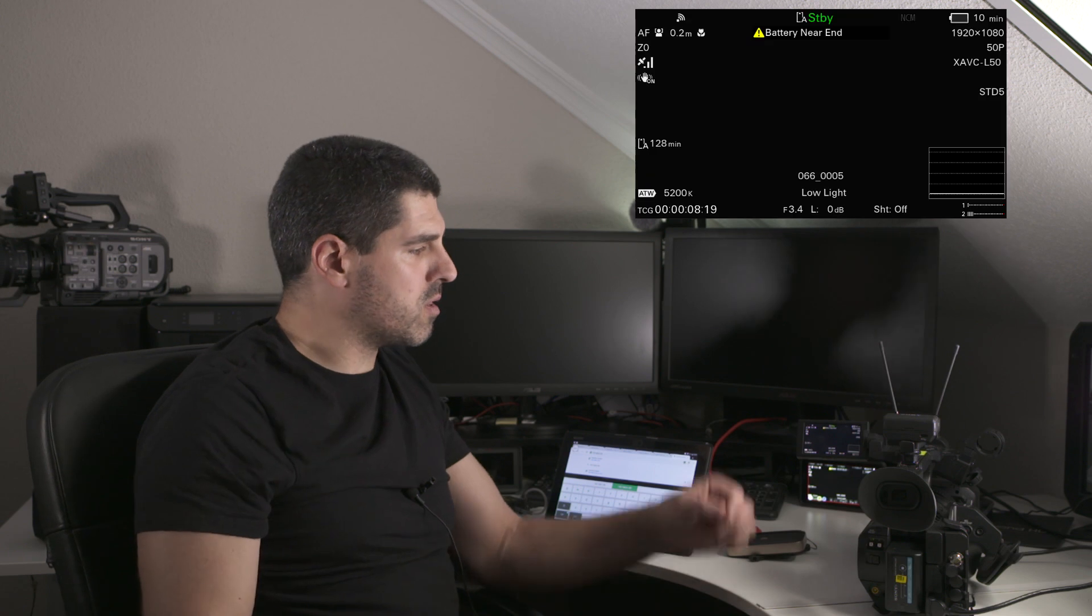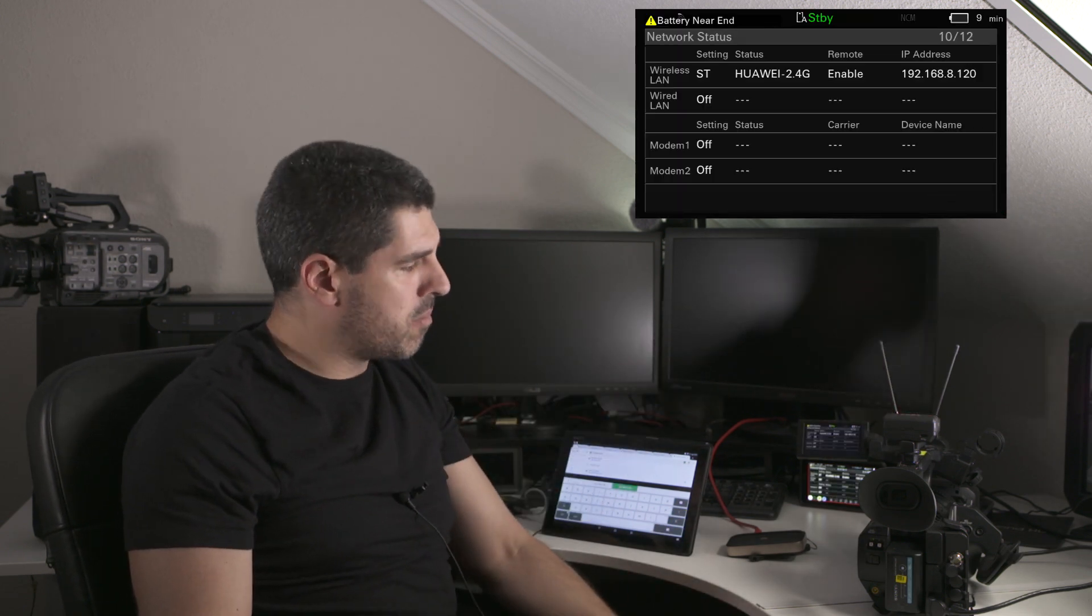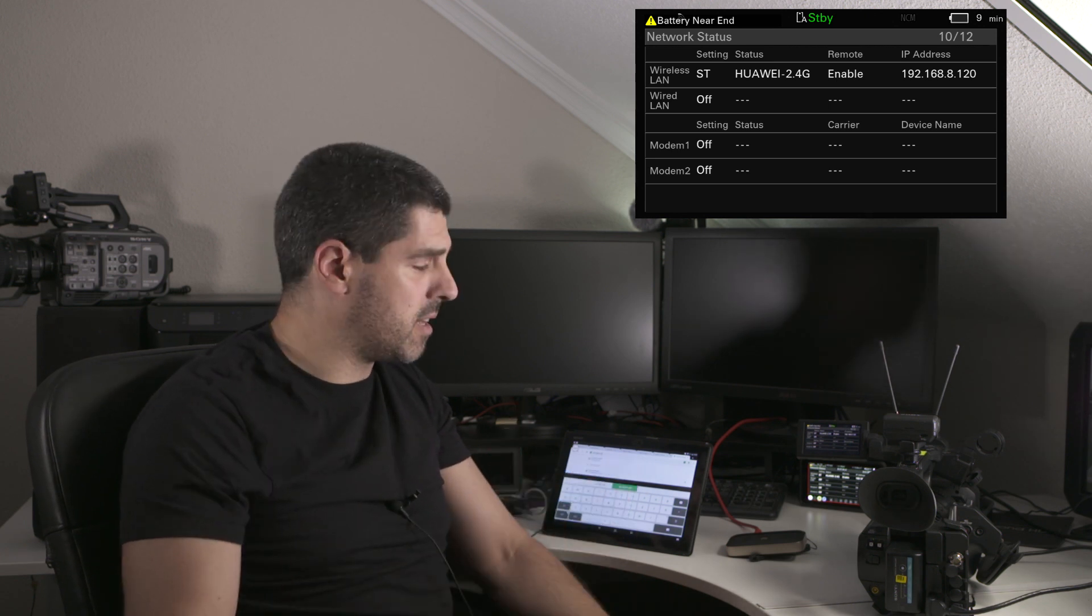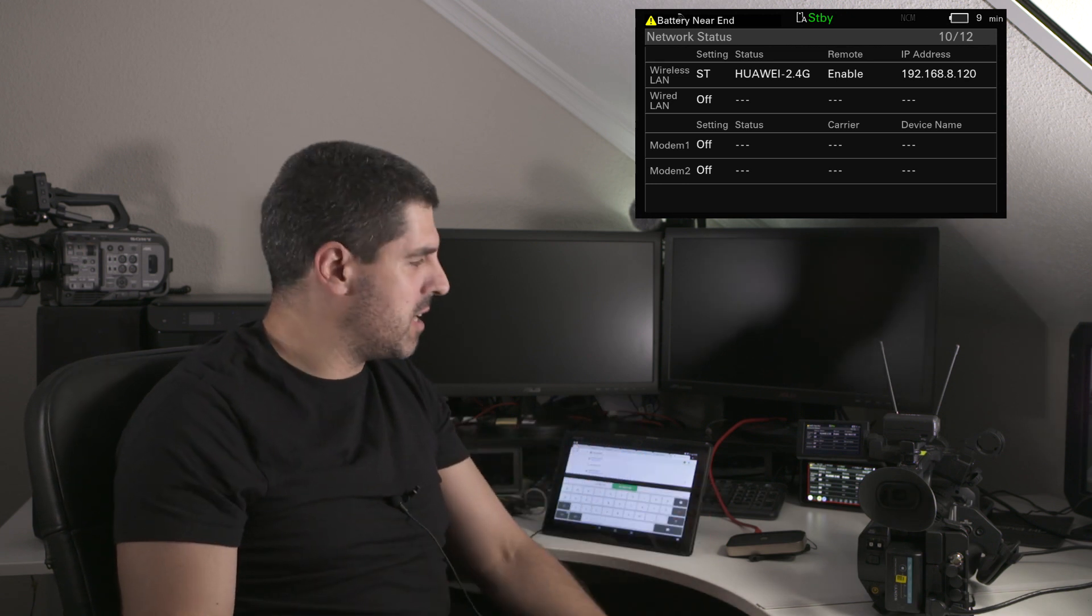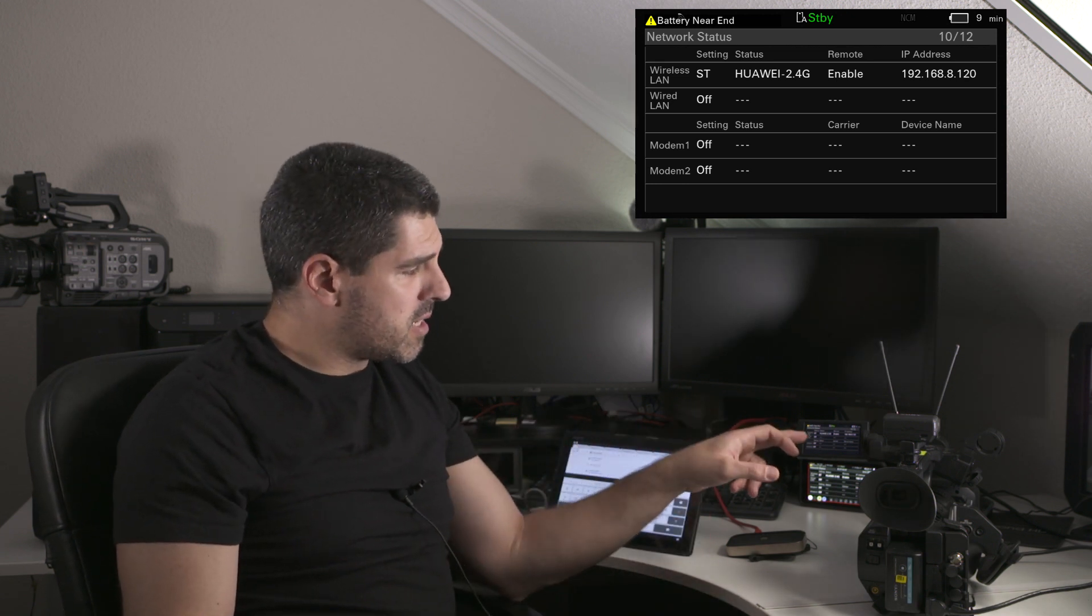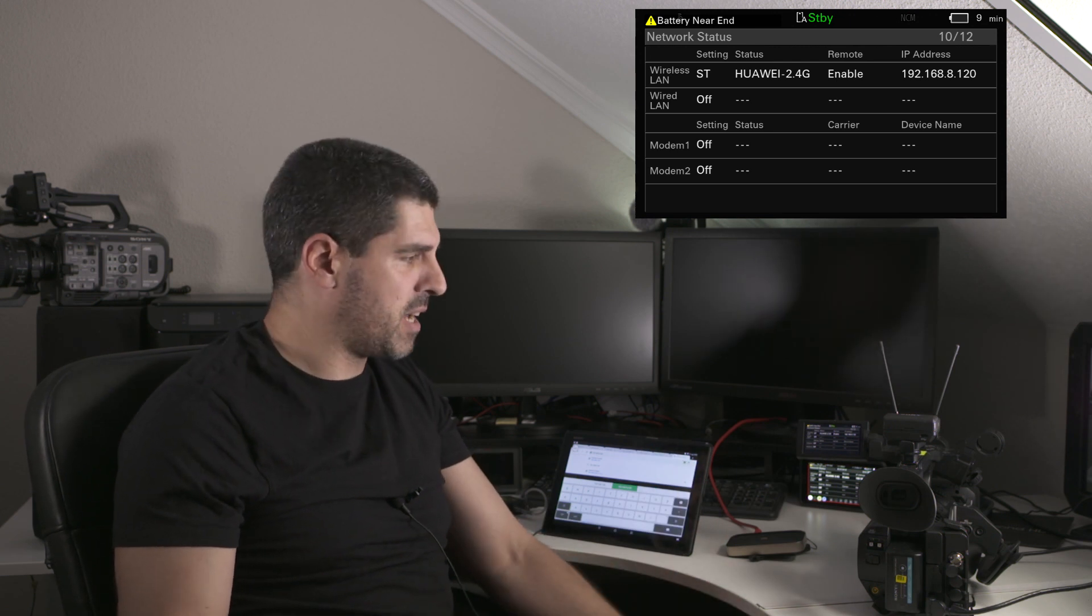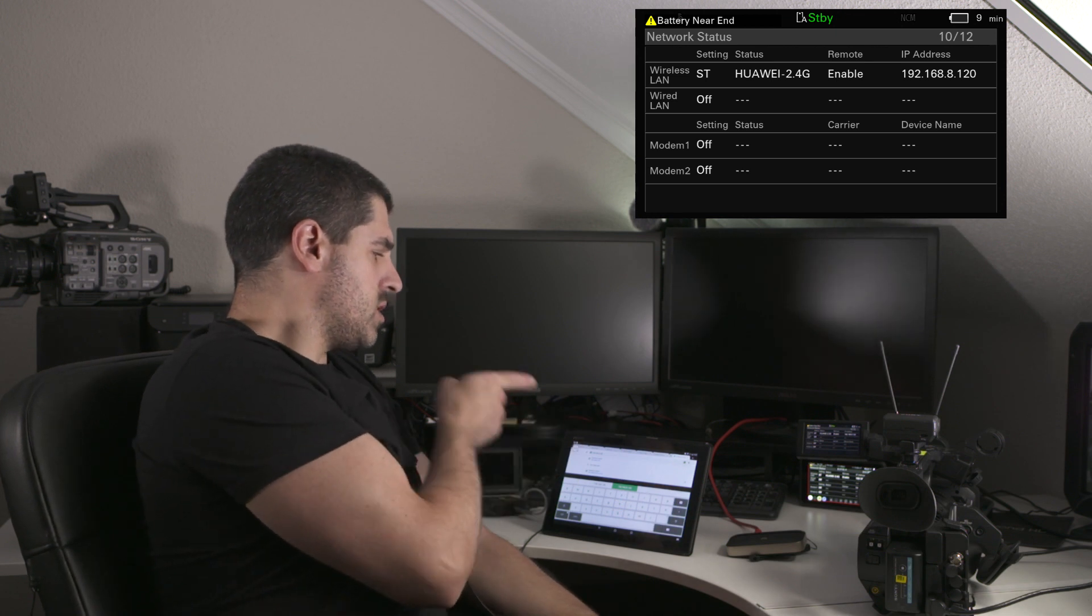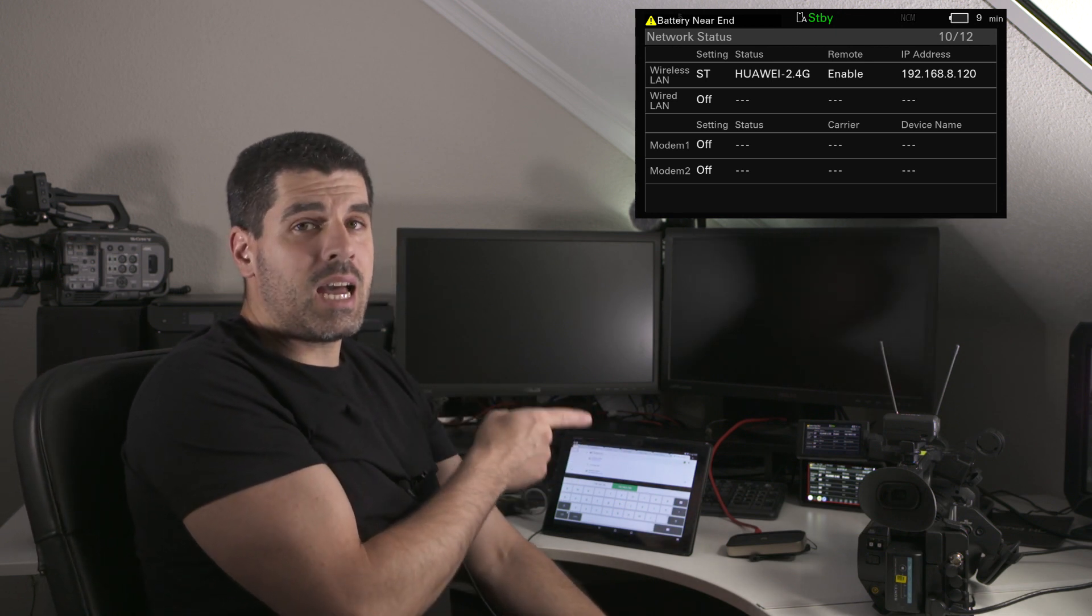What I need to connect to in the camera is the IP address that the camera has in the network. For that, there is a status button here in page number 10. I think I'm in version 2 or something like that, but there is a page in the status menu in which I can see that I have the address 192.168.8.120.